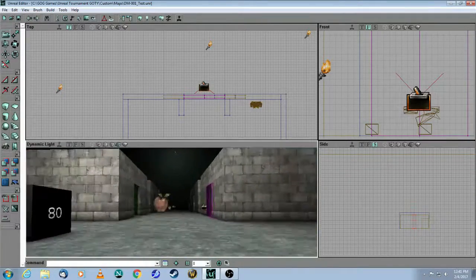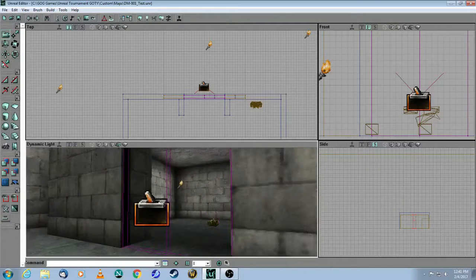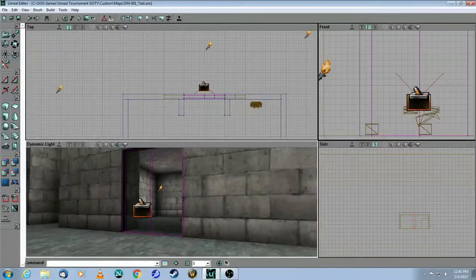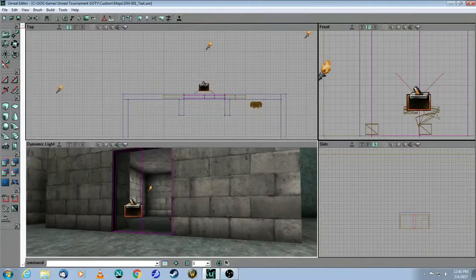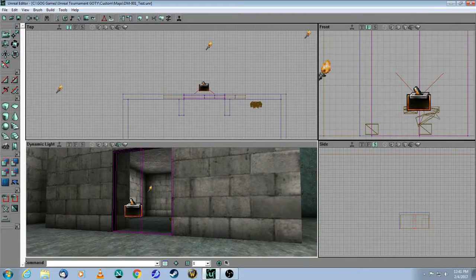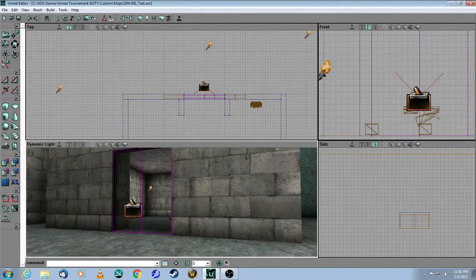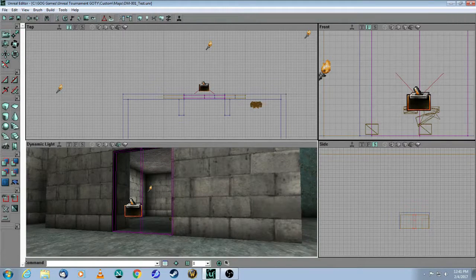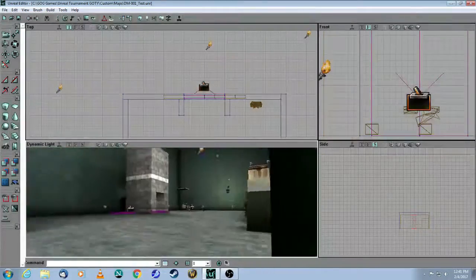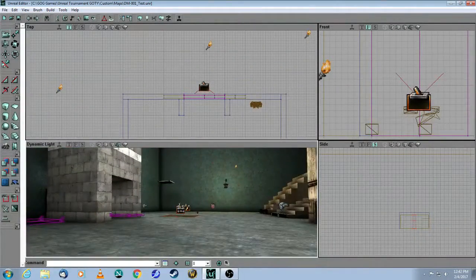And secondly, for doors, of course, I recommend using a trigger to open the door. In the description below, I'm going to post a link for some more website tutorials where you can do further research. Happy mapping!